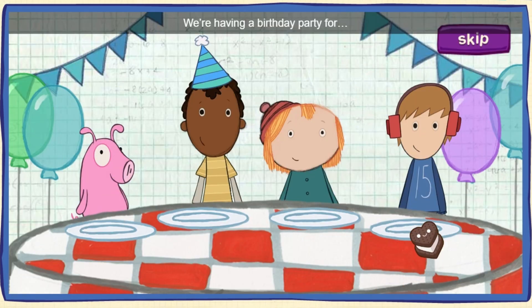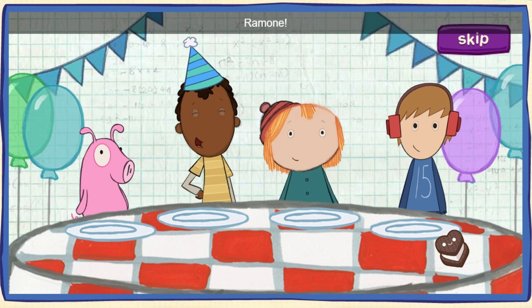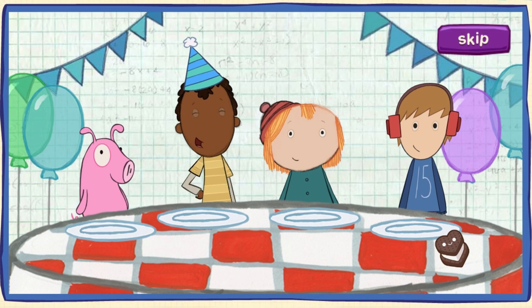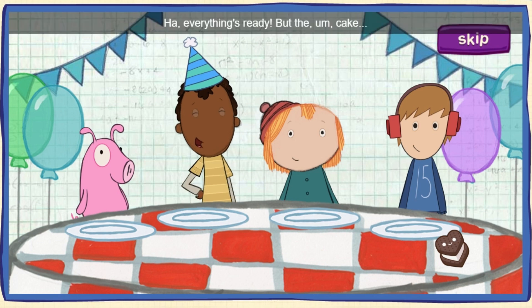We're having a birthday party for Ramone! Everything's ready!